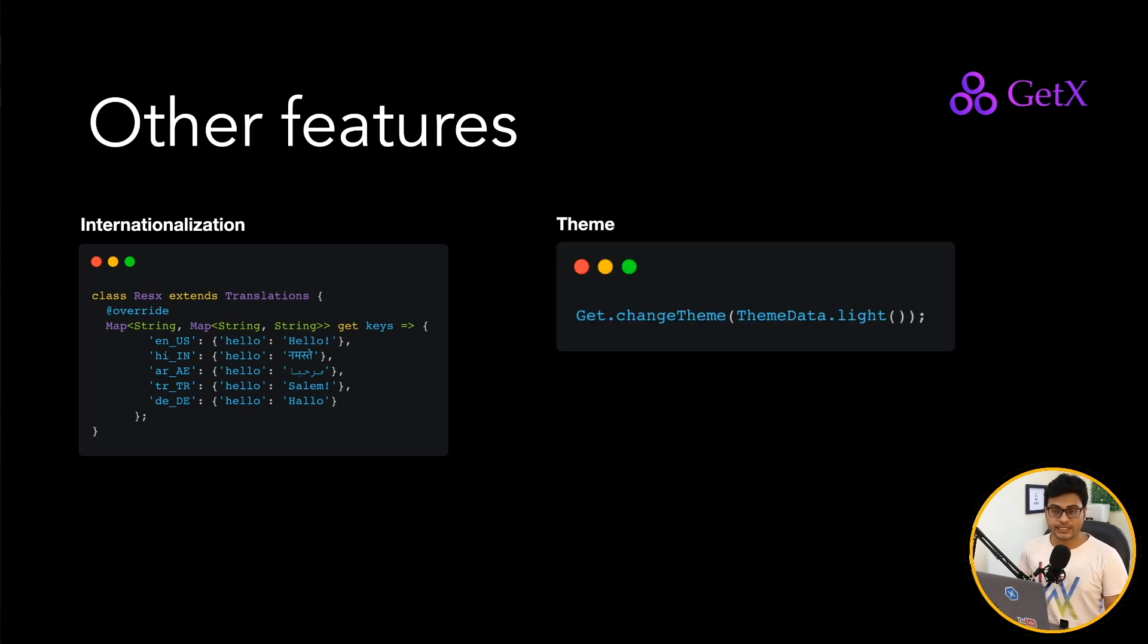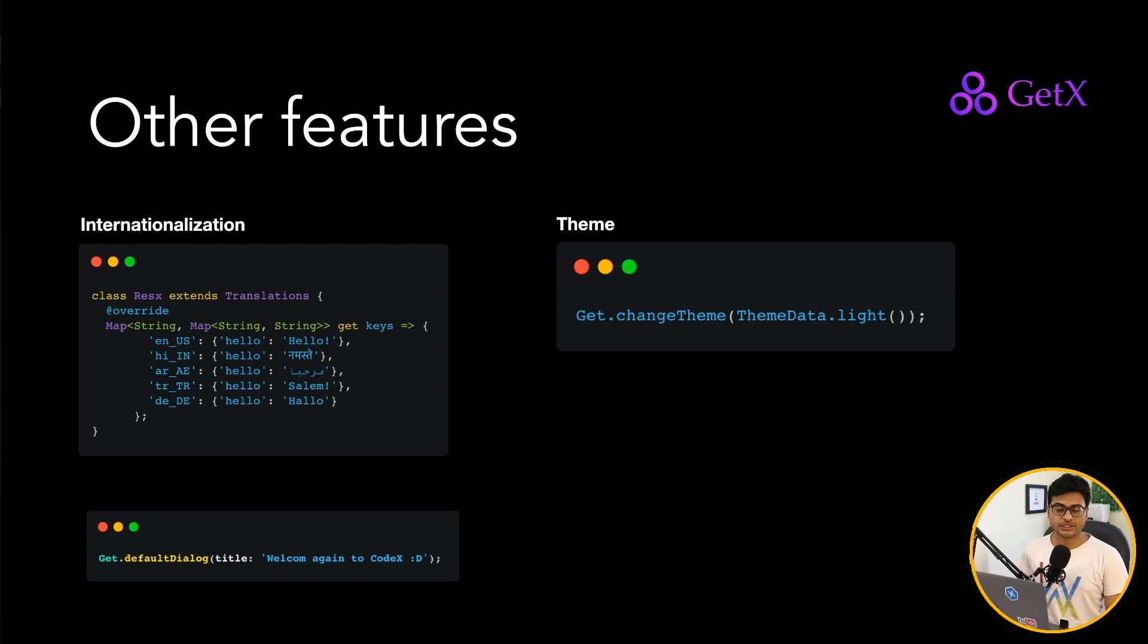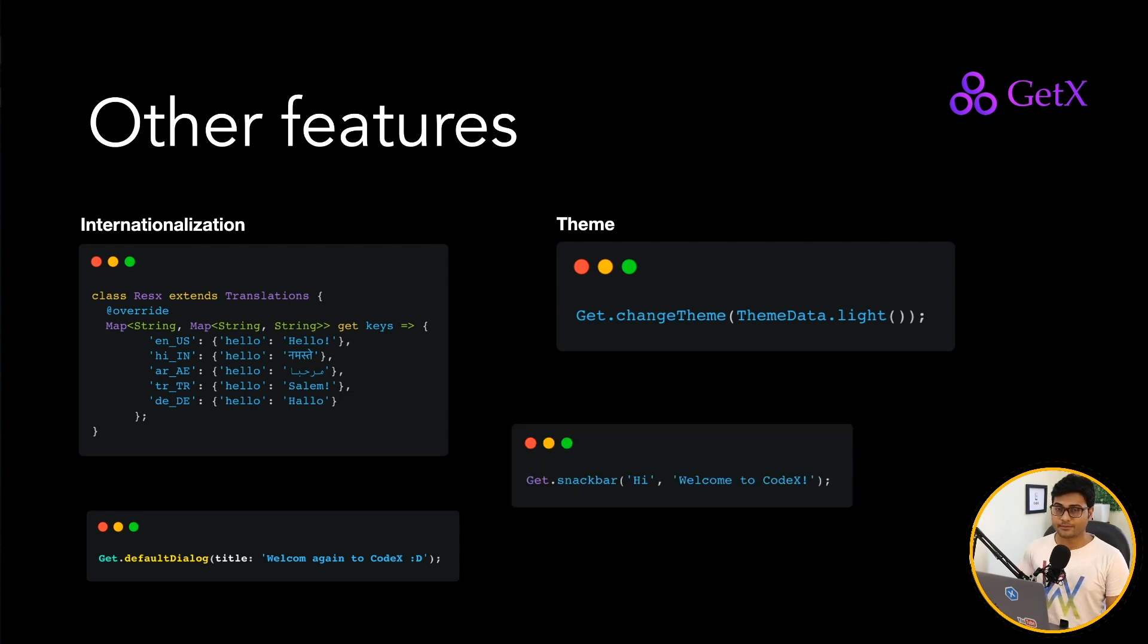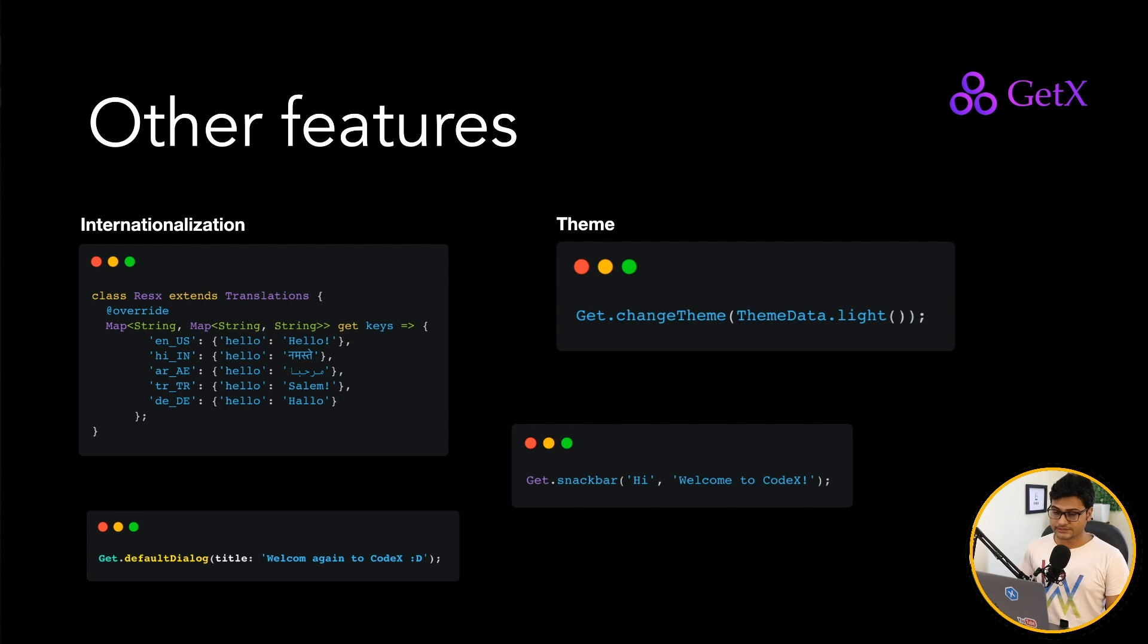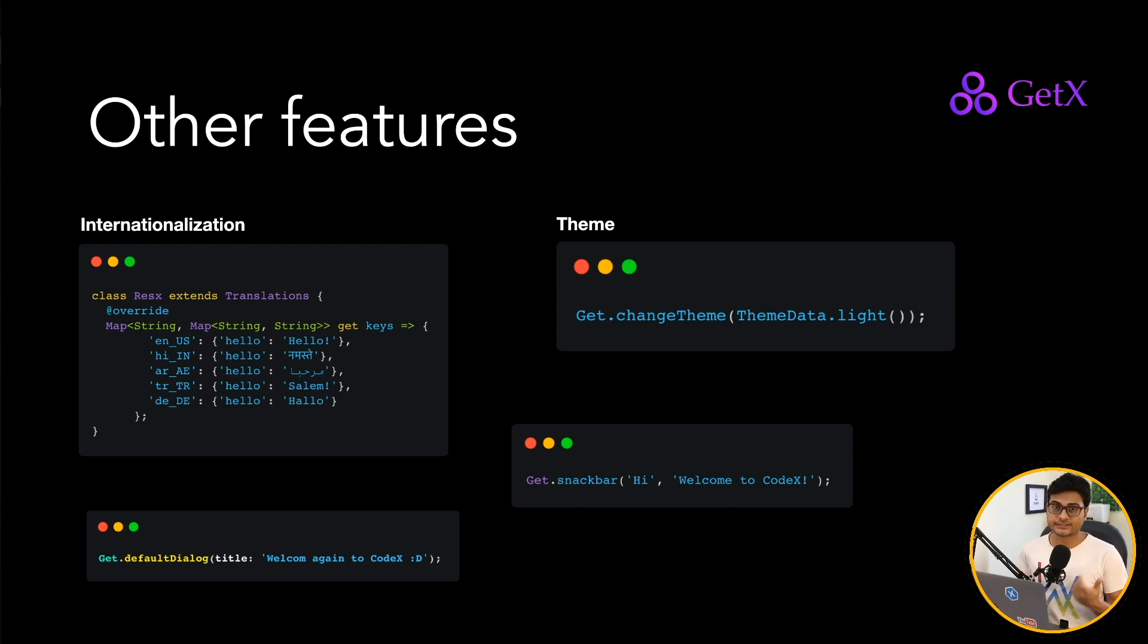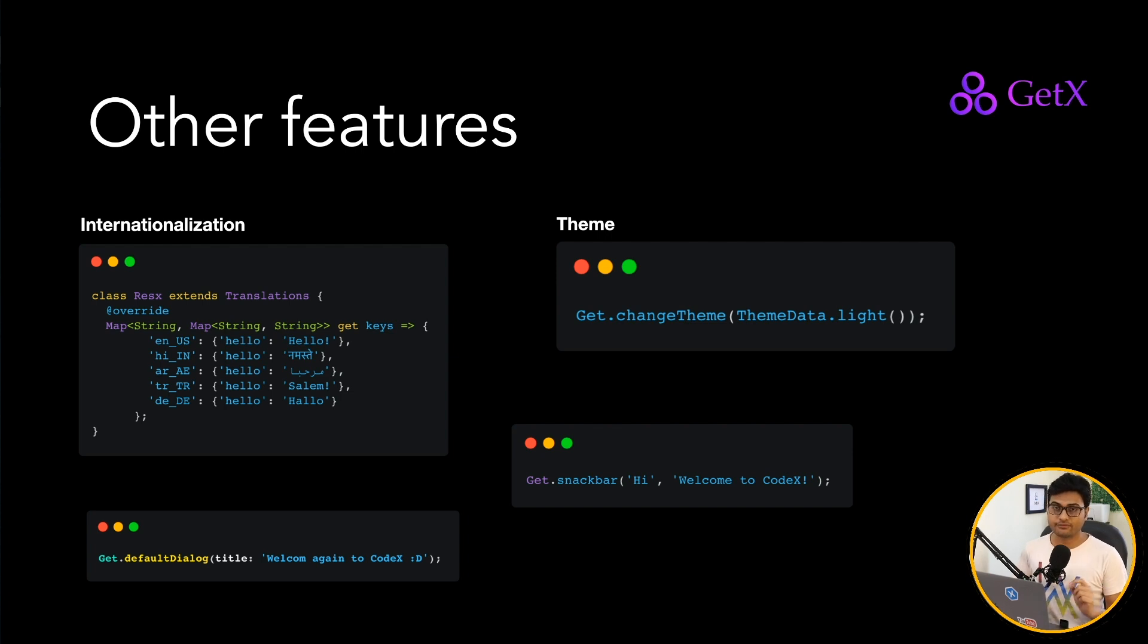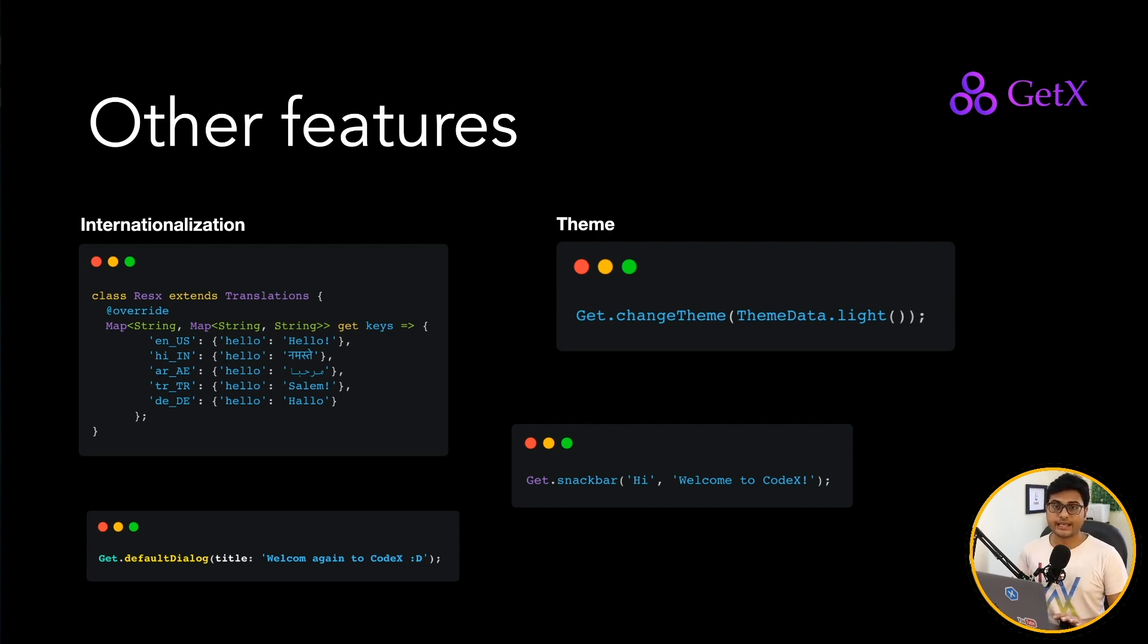Apart from that, you can change the theme of application, the dialogs, the snack bar, and all those features you get out of the box inside GetX. And if you add GetX storage, you can store all the data as well in the key-value pair.